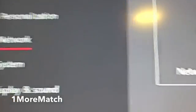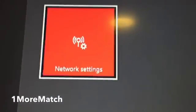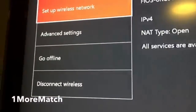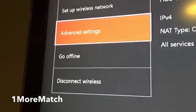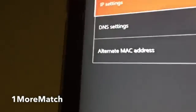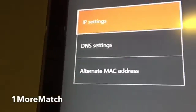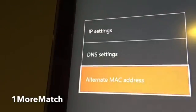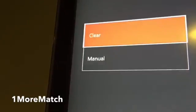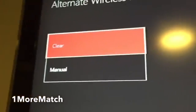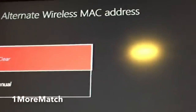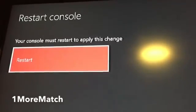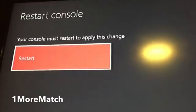Right now, once you go to Network Settings — like I'm doing right now, I'm going to go a little slow so you guys can follow me — go to Advanced Settings, and then you want to go to the bottom right there, and then you want to hit Clear Alternative Wireless MAC Address.